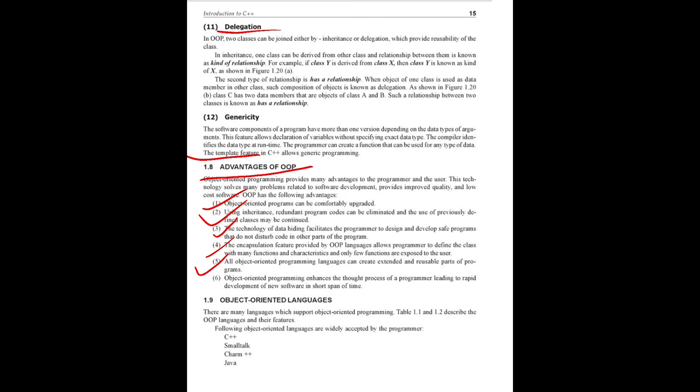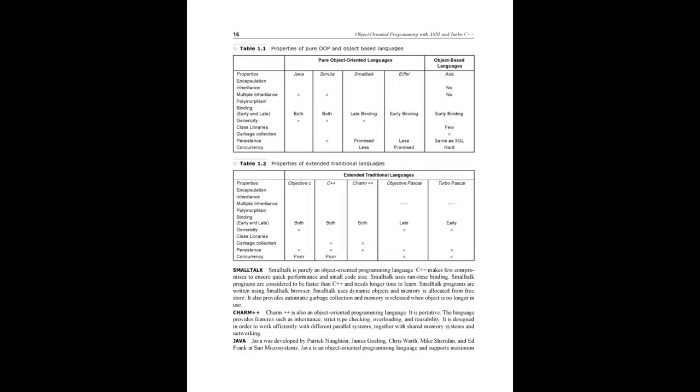It enhances the thought process of a programmer, leading to rapid development of new software. This is the main concept of OOP. Object-oriented languages support all of these features. C++, Smalltalk, Objective-C, Java - for pure OOP, huge reusability is the feature. There is a form that has been given, I think you can go through.